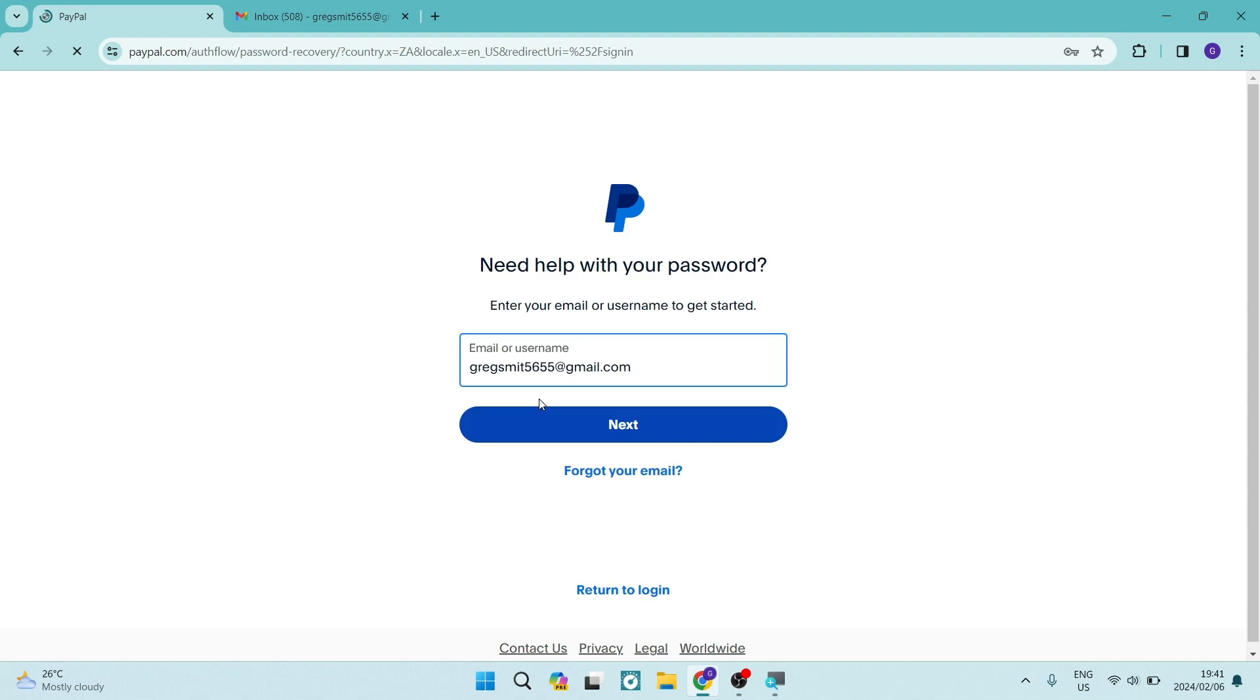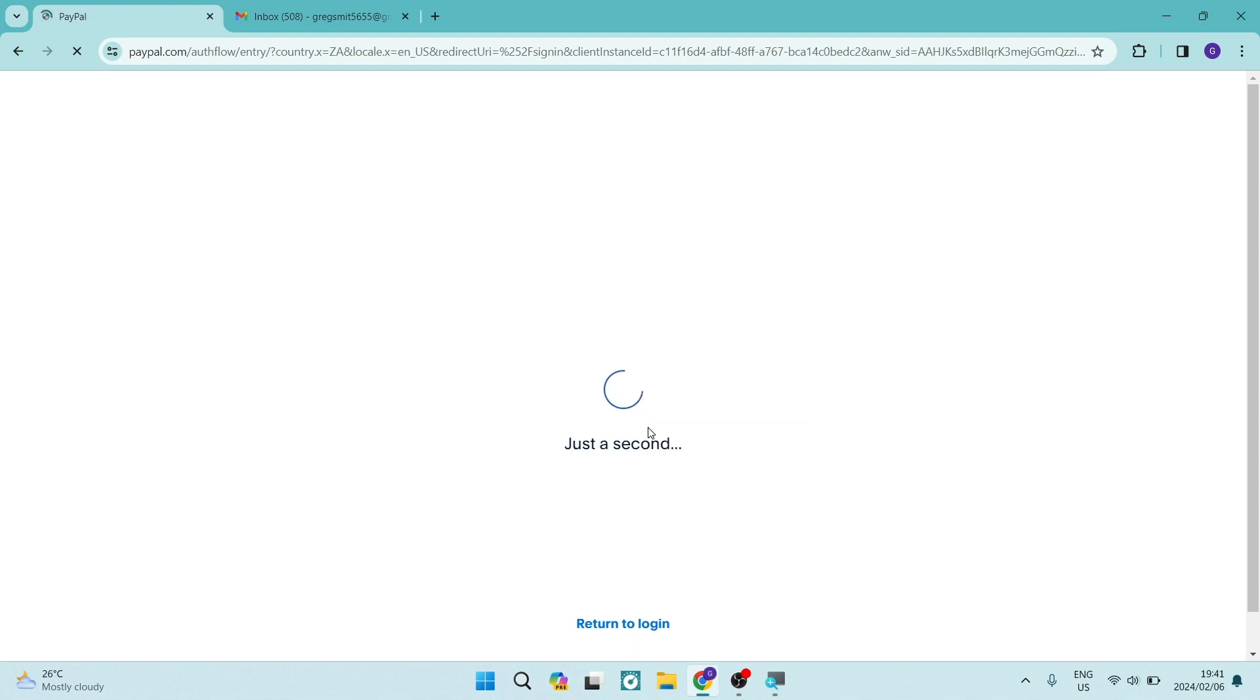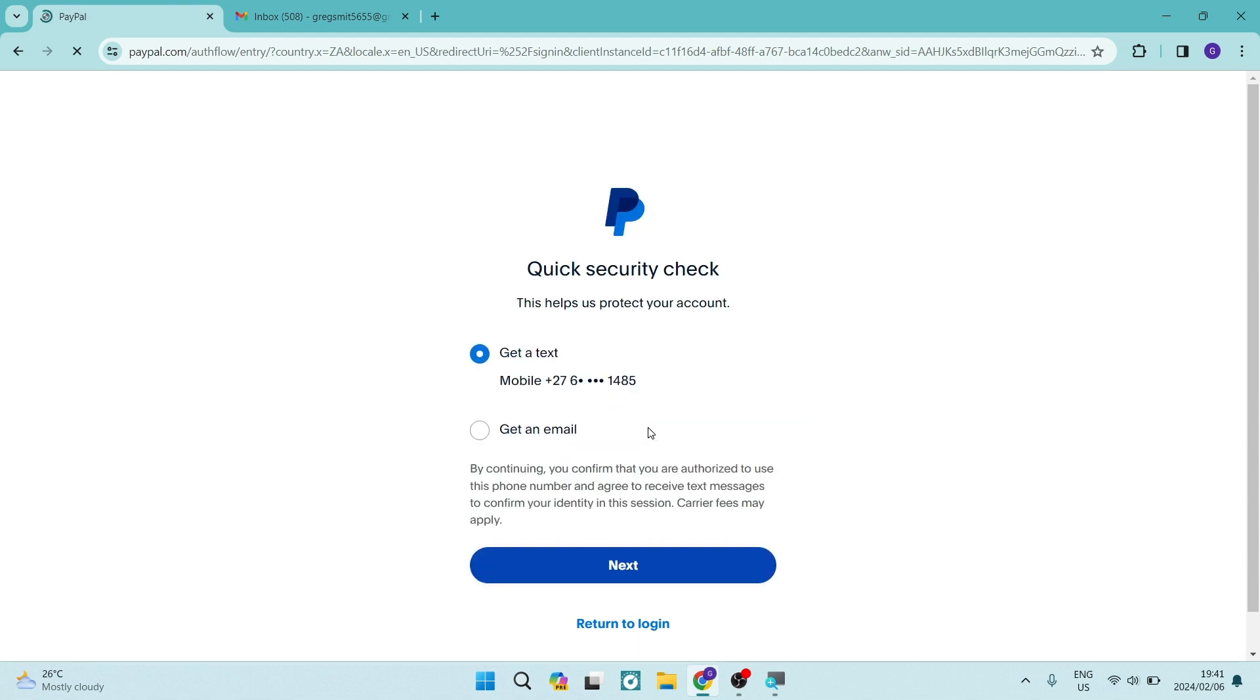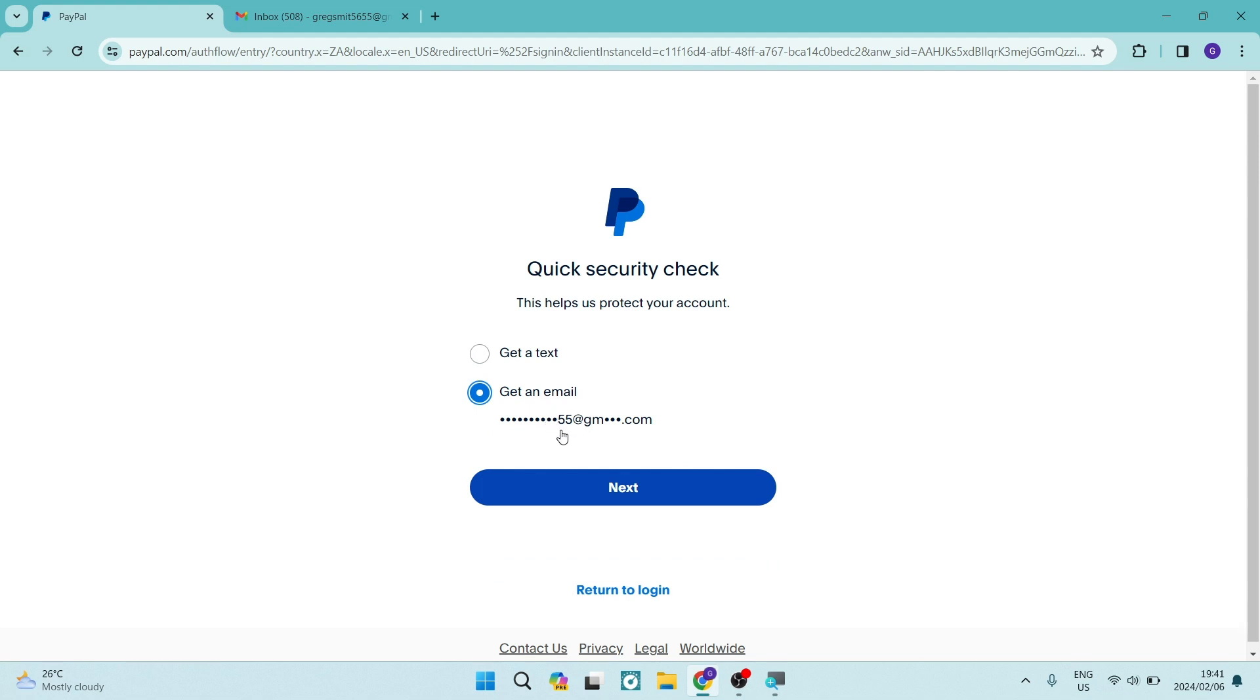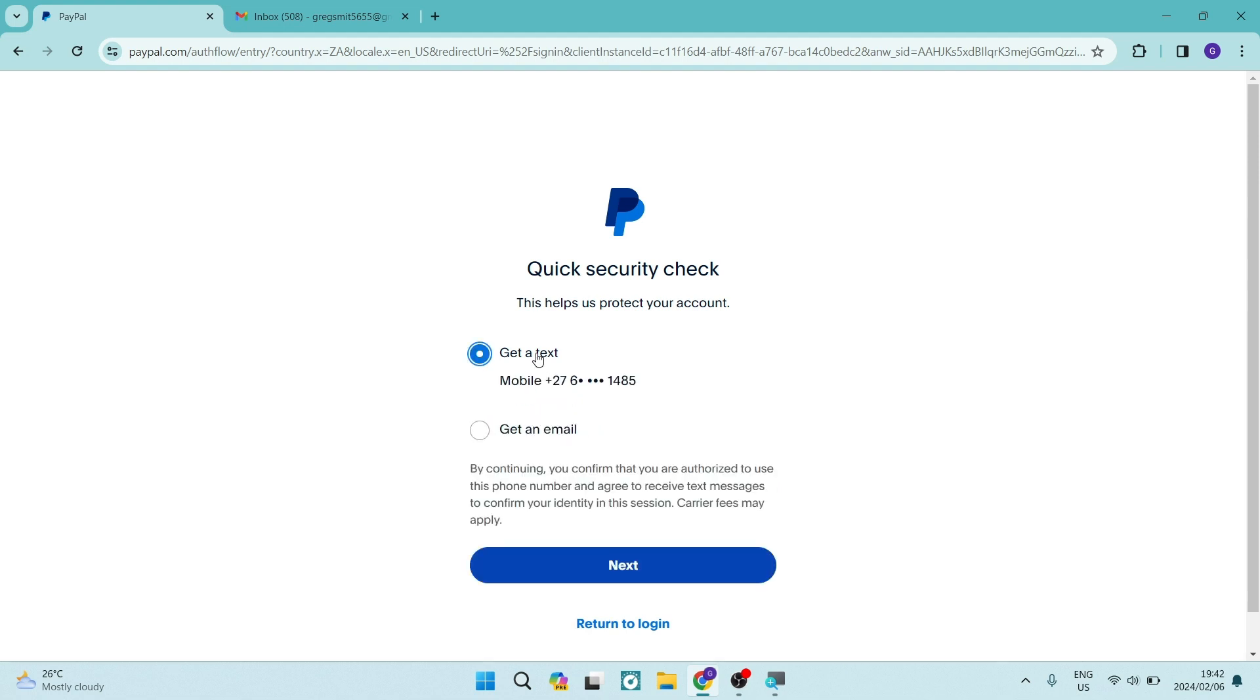you will go through the process of entering the email address that your account is associated with. You will now have the option either to get a text with a confirmation code or an email, and you will have to use the email address that is associated with the PayPal account. Now, once we're done, you'll be able to reset your PayPal password and then we're going to do one more step.